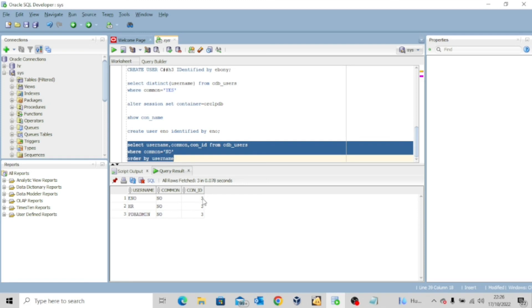Before I end this lecture, I need to say this: in real life we don't typically create common users. So why am I bringing this up? For those of you that want to take the certification exam, you are surely going to meet this as one of the exam questions. This is why I am taking my time to explain this — it's not something you'd usually do in a real-life situation.